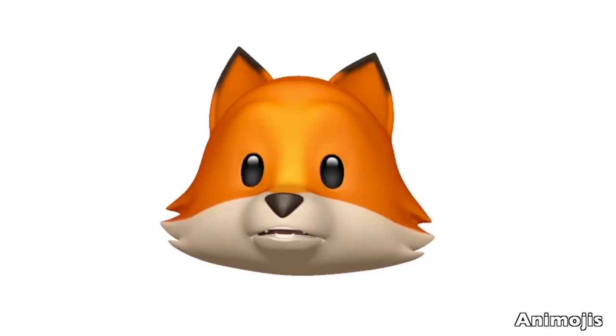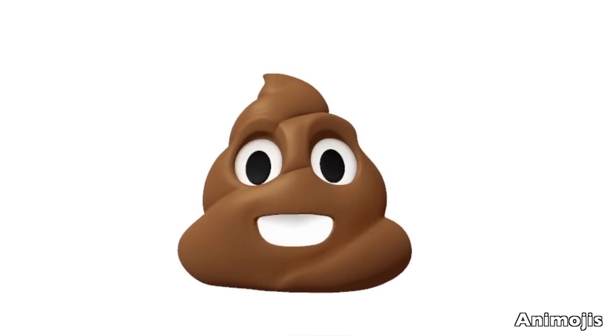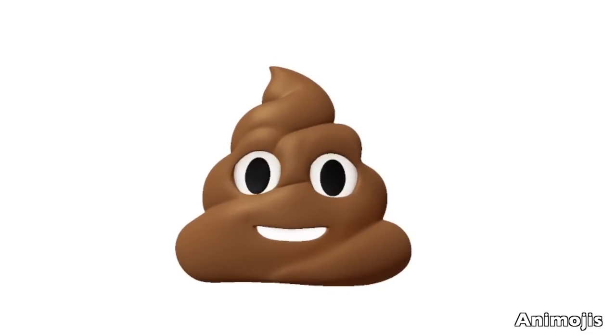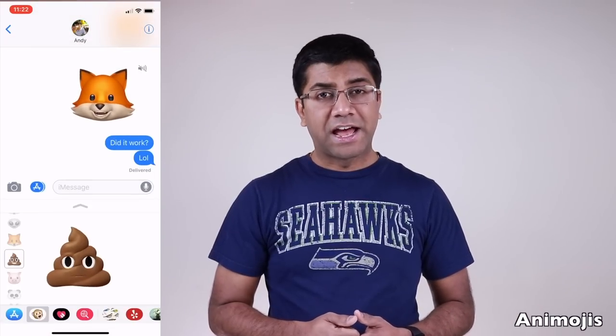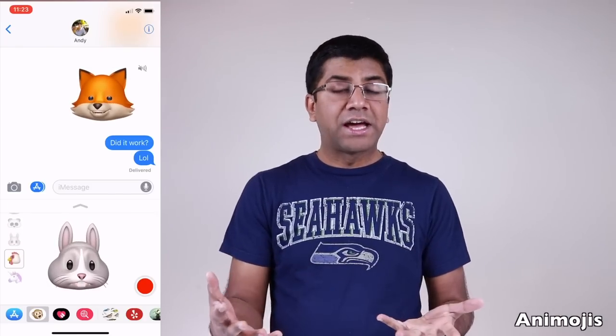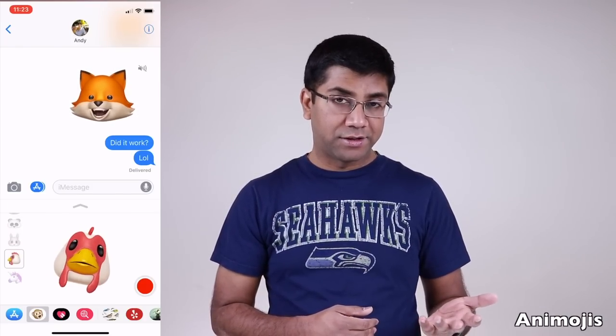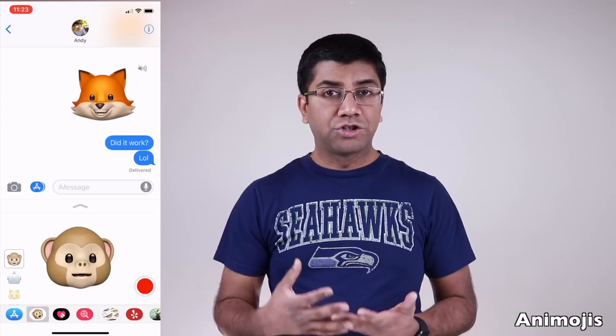The new Animoji feature uses the TrueDepth technology in the front camera. You can use characters like the poop emoji to create animojis and share them with friends and family. In the Messages app, tap the App Store icon at the bottom, then tap the monkey face icon, select a character, press record, and speak — the camera scans your facial expressions and mimics them using the character. Tap send when done.